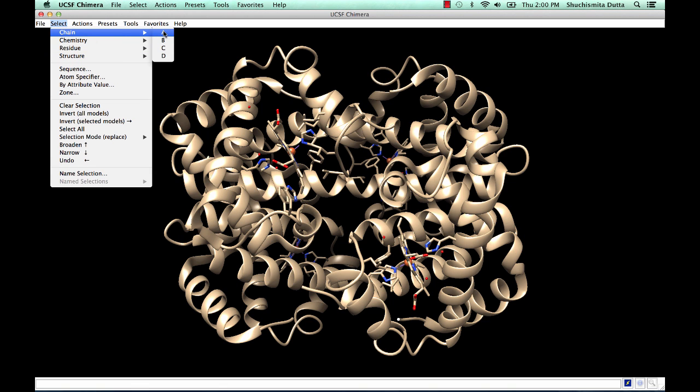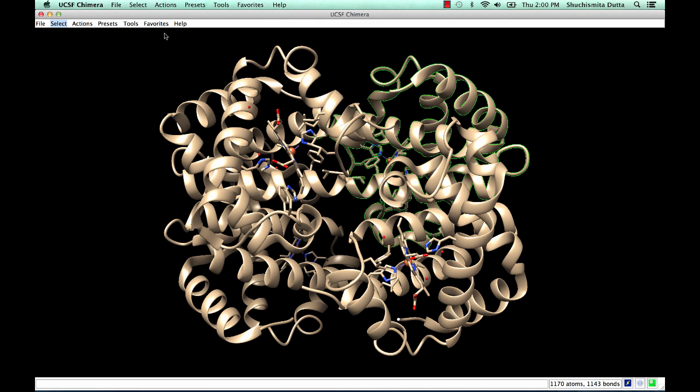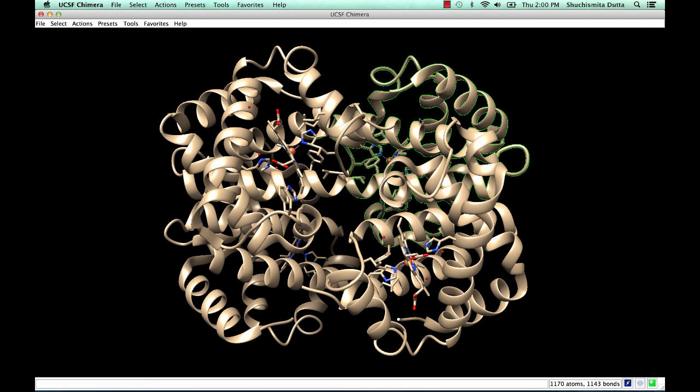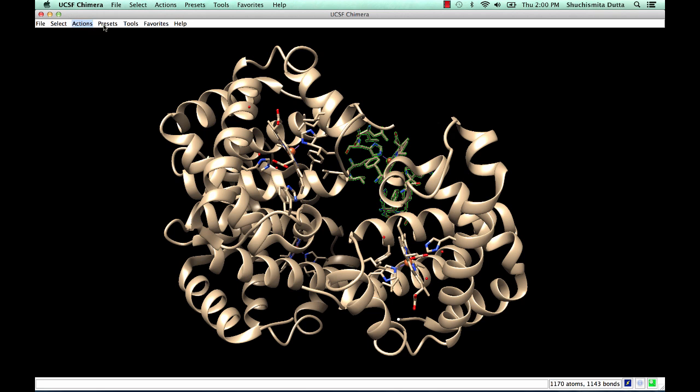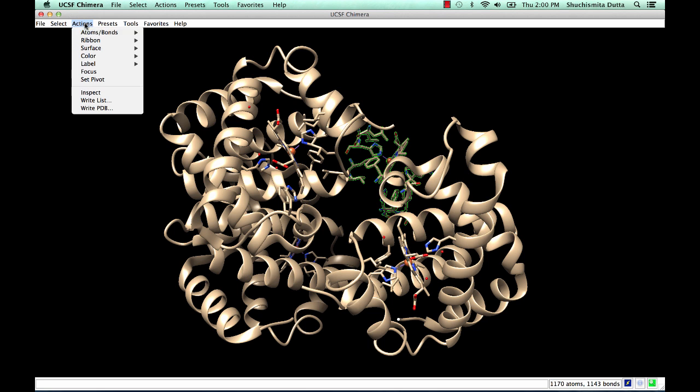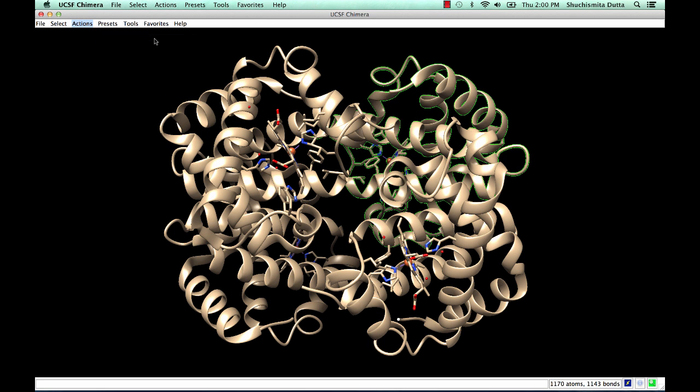For example, let's say we decide to select chain A. Notice that this particular chain now has a green halo about it, indicating that chain A is now ready to receive action commands such as ribbon hide or ribbon show.